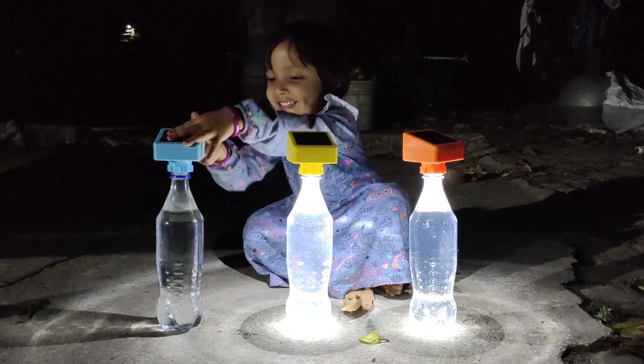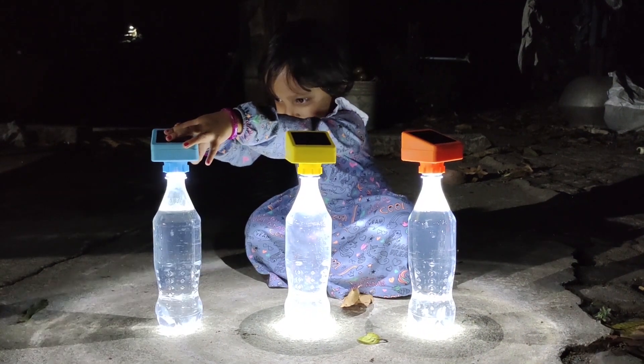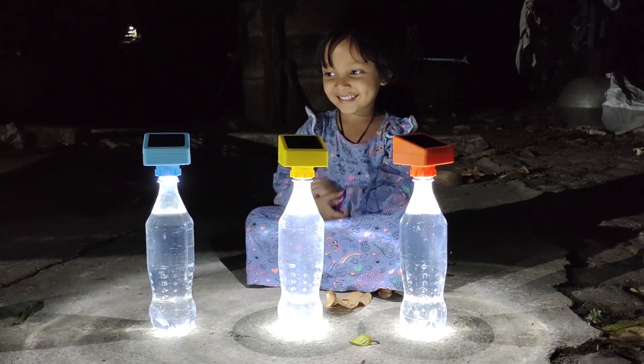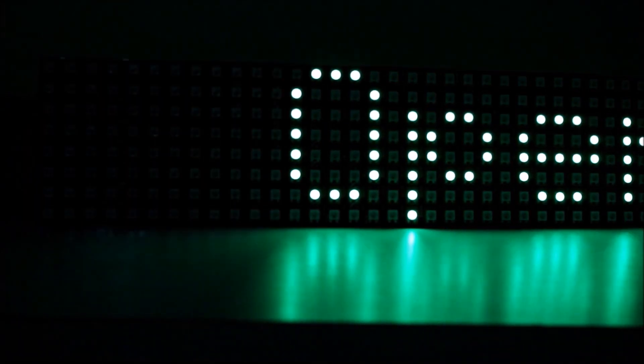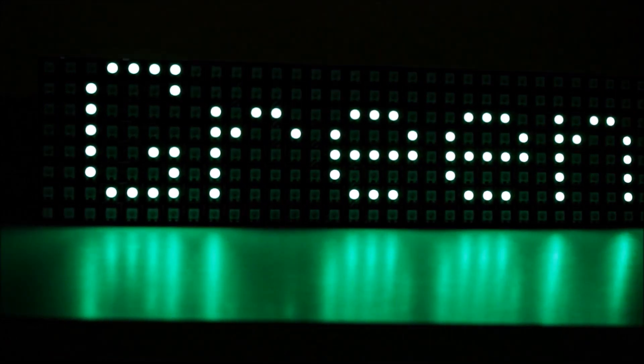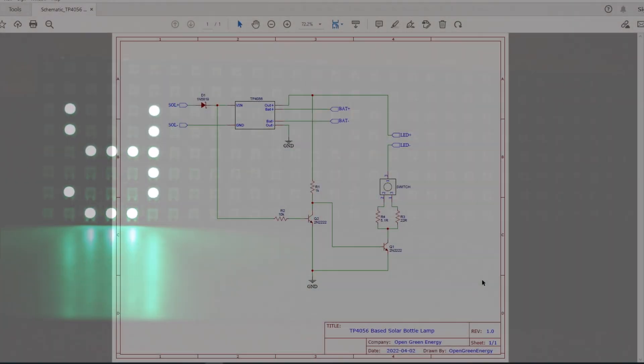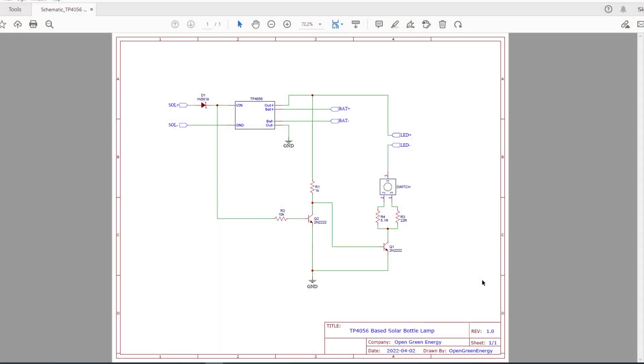So without any further delay, let's move to make the project. Before moving to make the project, let's understand the schematic. The entire circuit is mainly divided into two parts: the charging circuit and the LED driver circuit.